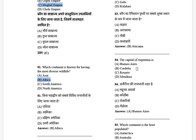The capital of Argentina is — options: Buenos Aires, Córdoba, Rosario, and Mendoza. The answer is Buenos Aires.